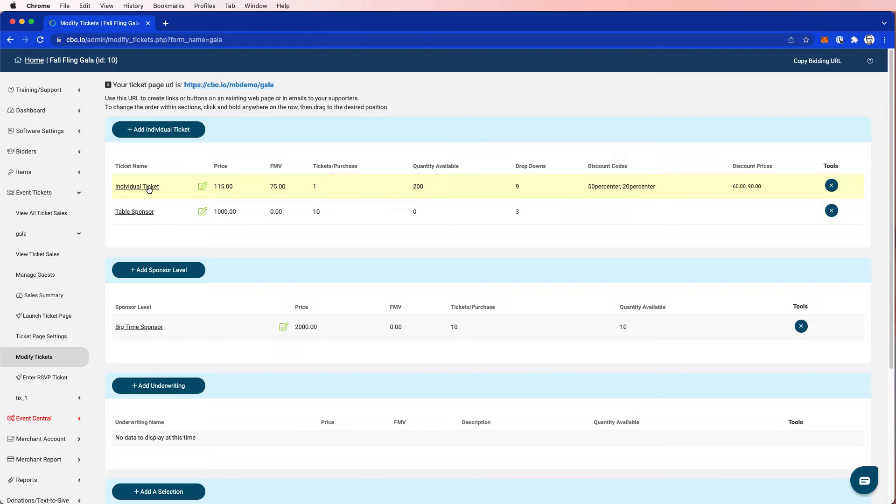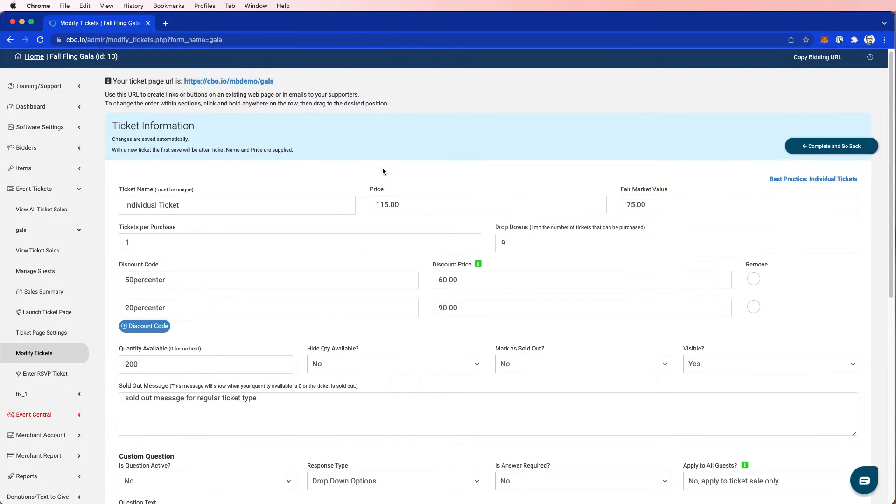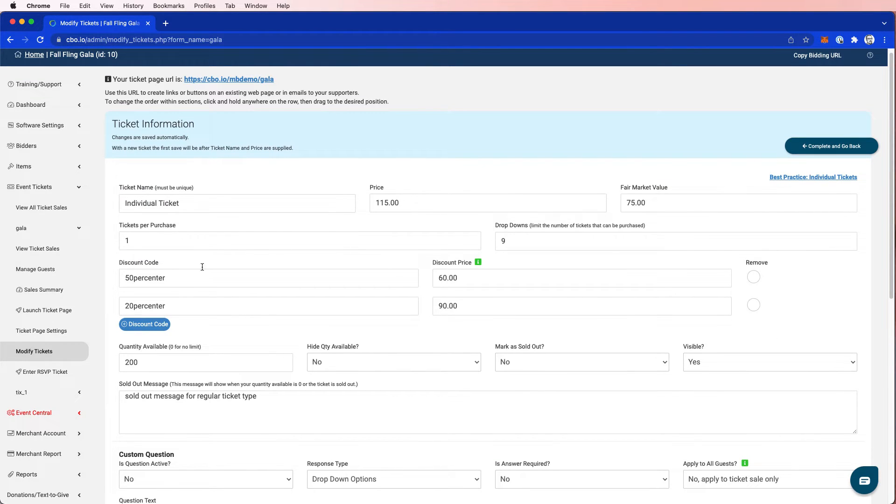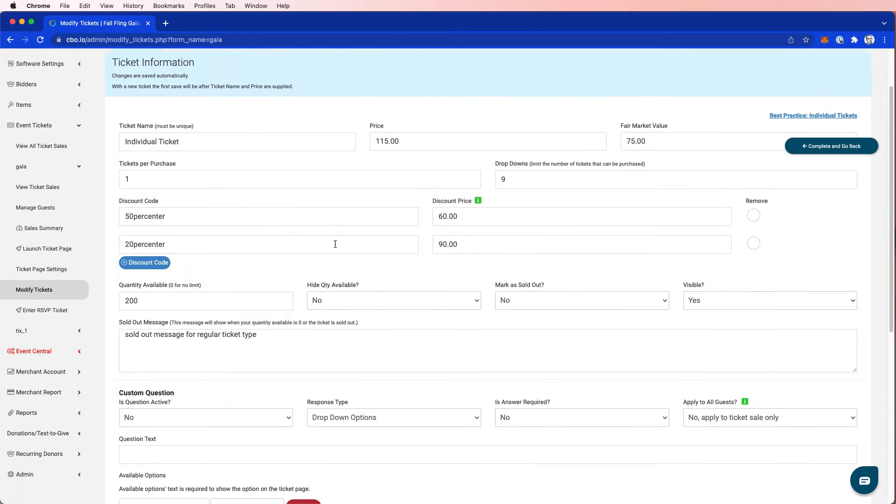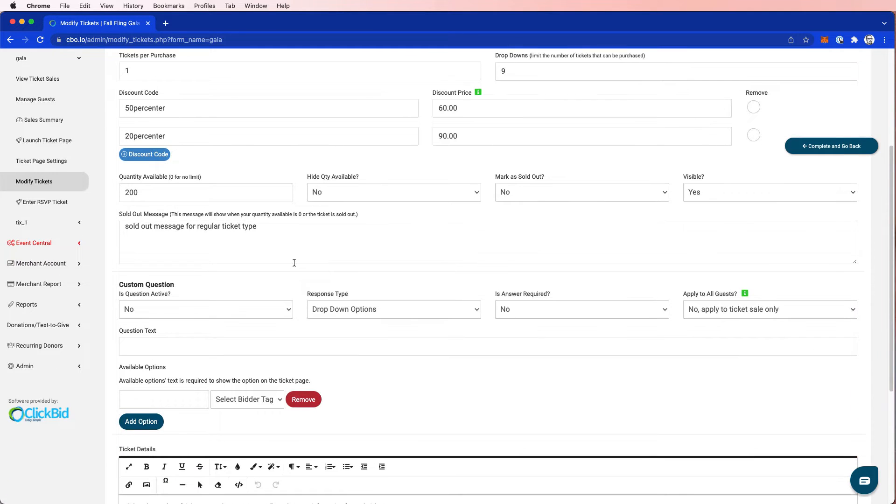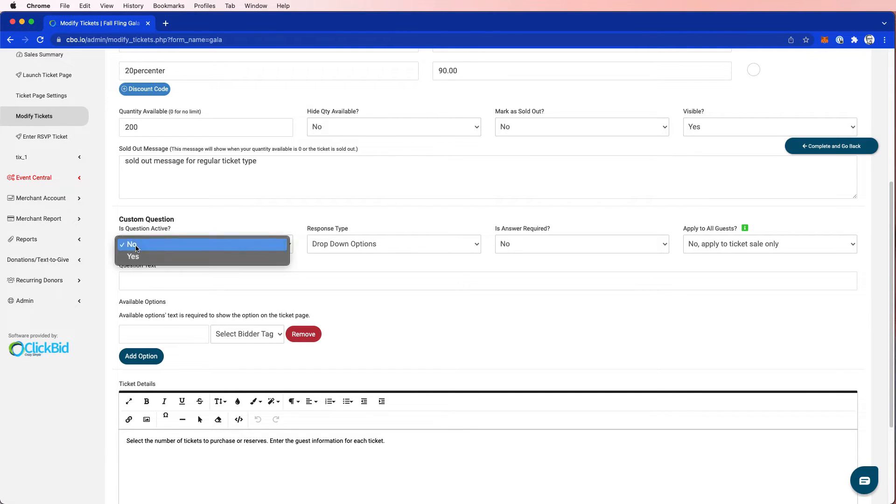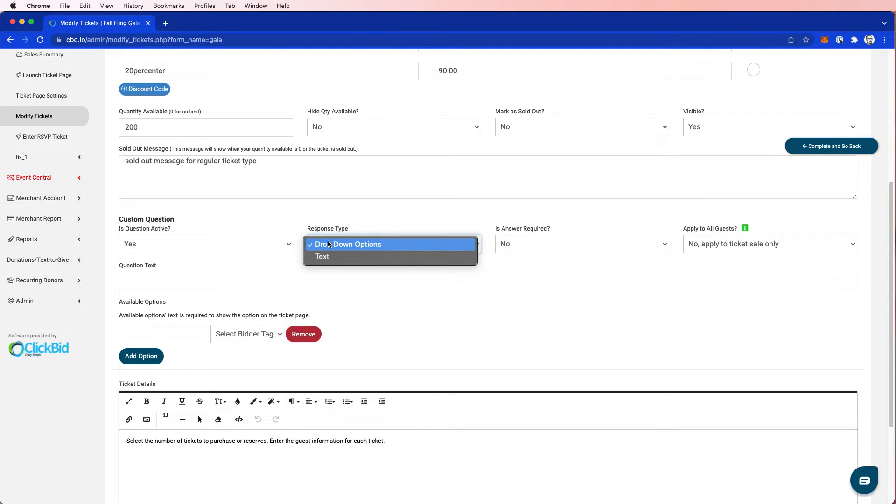I'm going to go to my individual ticket and scroll down. I've set up the price, the name, a couple of discount codes, some quantities. And I have a new section down here called custom question. This allows me to ask a specific question when people purchase tickets. So I'm going to set this to yes, and I want my response type to be drop down instead of just a random text option that people can fill in.